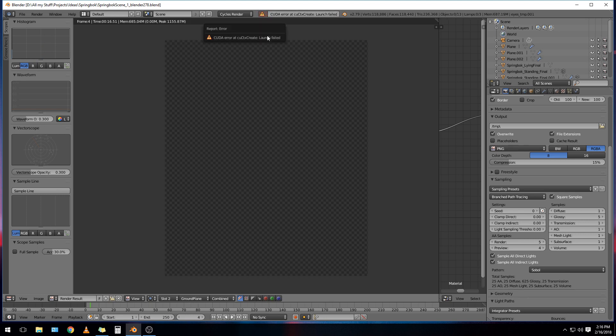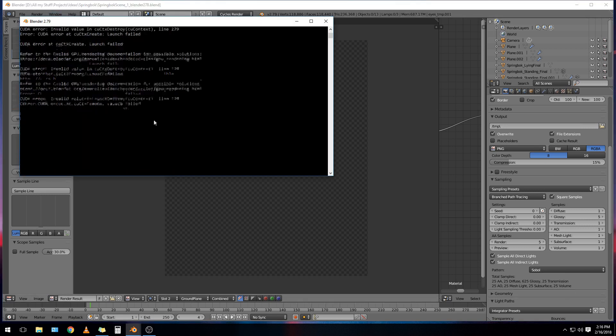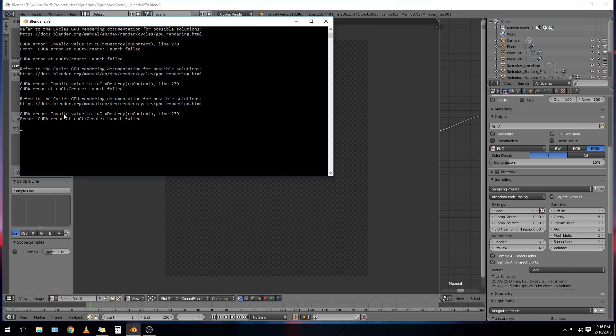It doesn't keep rendering. It stops right there and it gives me a little pop-up here that says, CUDA error at cuCtxCreate launch failed. So I don't know, that's quite cryptic. But if you check in the console here, you'll see basically the same thing. So if you've had this error before, here's how to fix it.